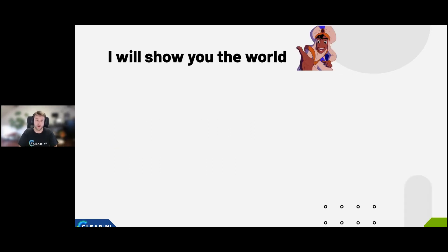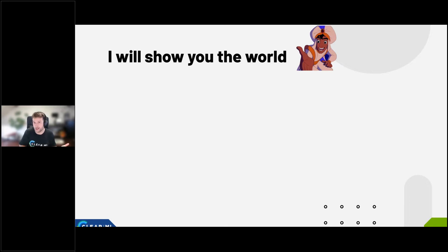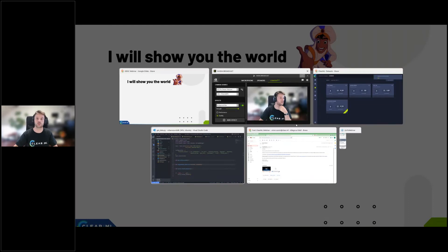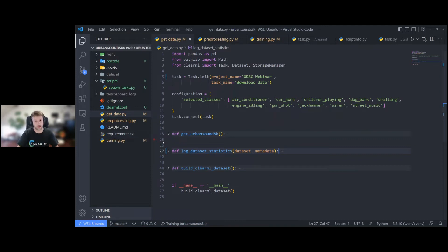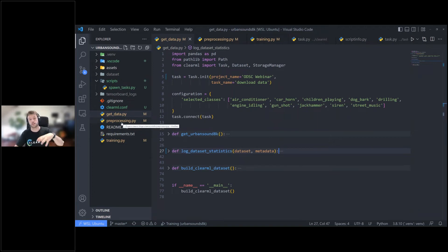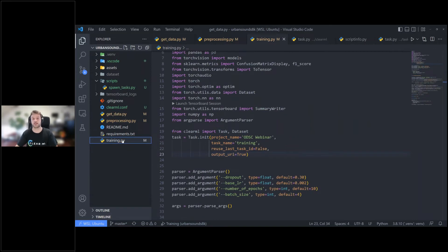These tools were developed precisely for these reasons. A lot of people try to build these things themselves, but it tends to be difficult to do well. Let me show you what this might look like in the code. Here's a quick overview: get_data.py downloads data from UrbanSound and puts it into a ClearML dataset. preprocessing.py takes that data, pre-processes it by converting audio to images, creates a new dataset, and then train.py trains on that data.